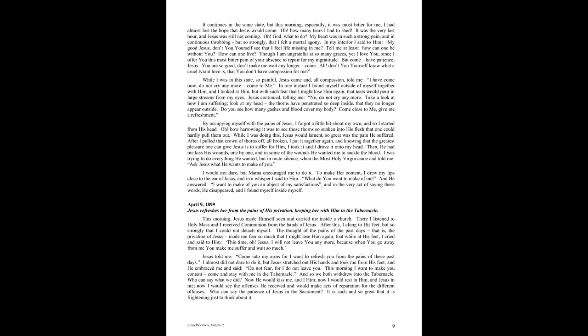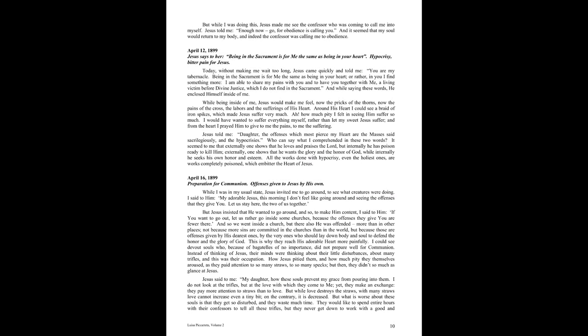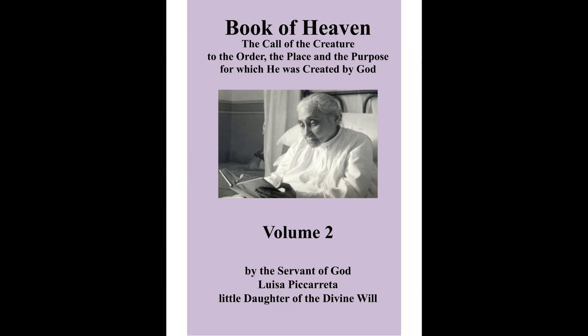Who can say what we did? Now he would kiss me, and I him. Now I would rest in him, and Jesus in me. Now I would see the offenses he received, and would make acts of reparation for the different offenses. Who can say the patience of Jesus in the sacrament? It is such and so great that it is frightening just to think about it. But while I was doing this, Jesus made me see the confessor who was coming to call me into myself. Jesus told me, Enough now. Go, for obedience is calling you. And it seemed that my soul would return to my body. And indeed, the confessor was calling me to obedience.